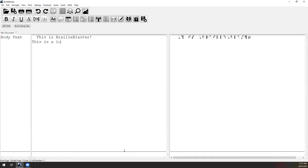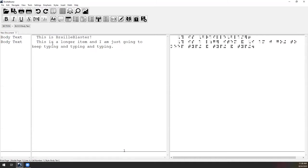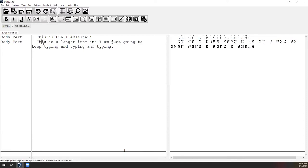I typed a longer item to demonstrate the relationship between the print and Braille views. The document won't translate until I press Enter — each line in the print view corresponds to the same line in the Braille view. So this second line, 'This is a longer item and I am just going to keep typing,' is the exact same as the corresponding line in the Braille view.